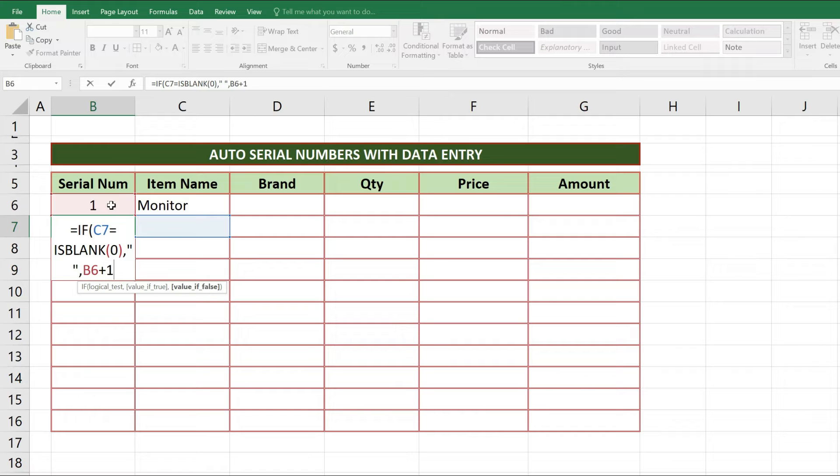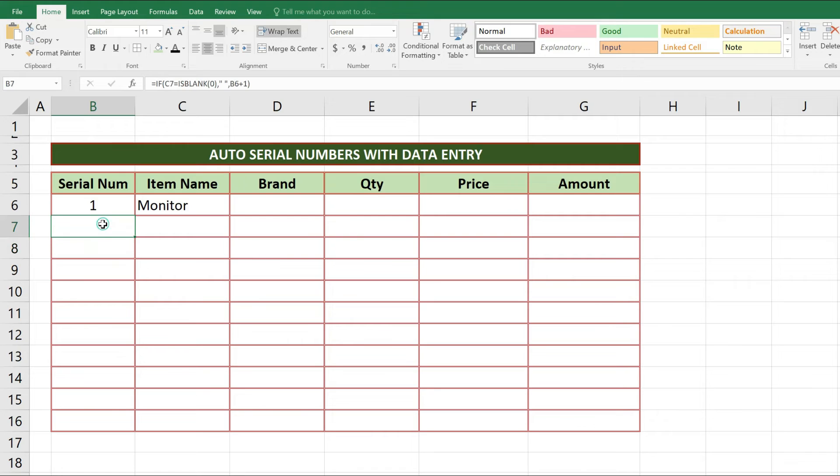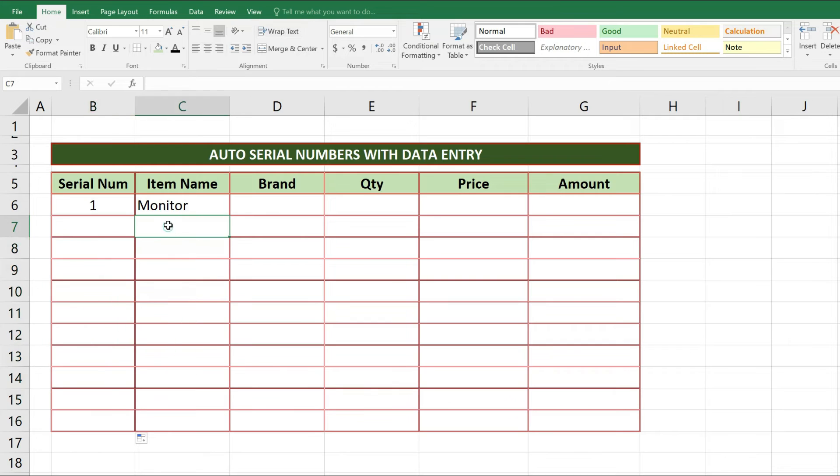Now our function has completed. As enter button is pressed we will get results. After completing this logical function of IF condition we will drag down this function down to other cells, up to which cells we need.